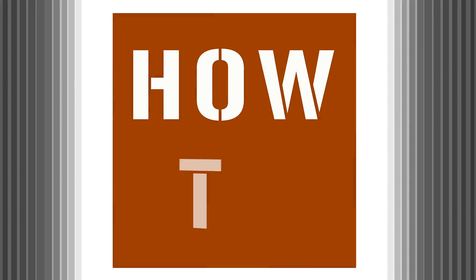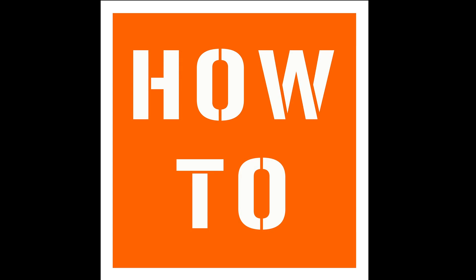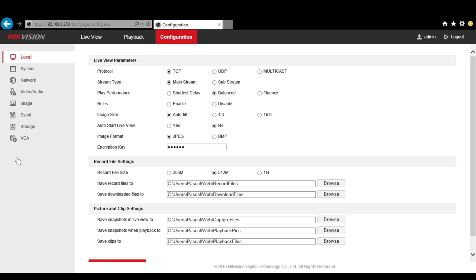How to set up HikVision DDNS for remote access. To set up your HikVision DDNS, first go to your NVR, DVR or camera web page.